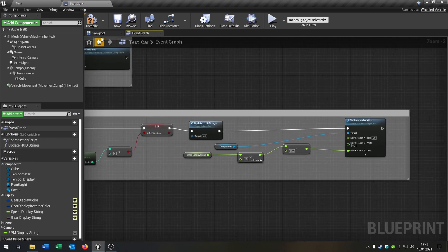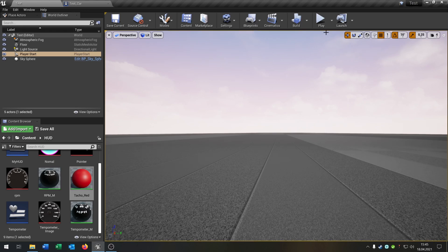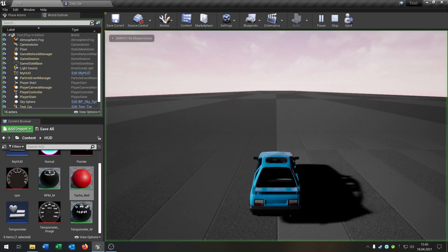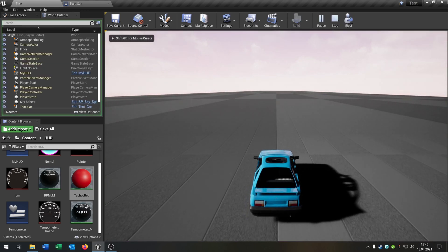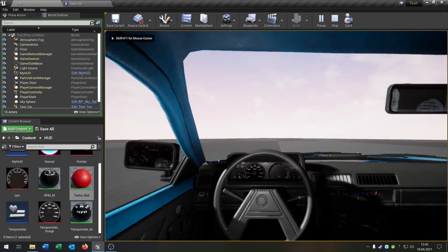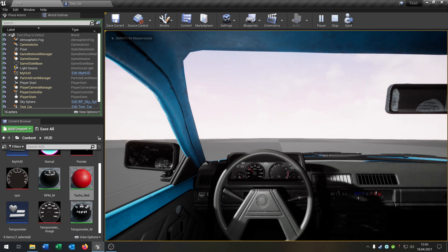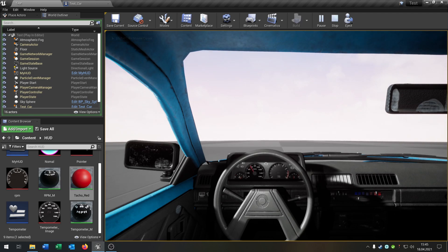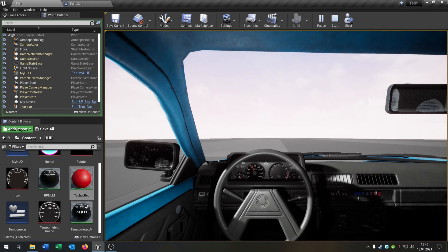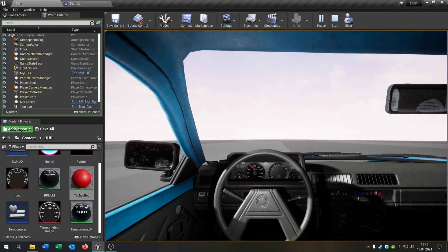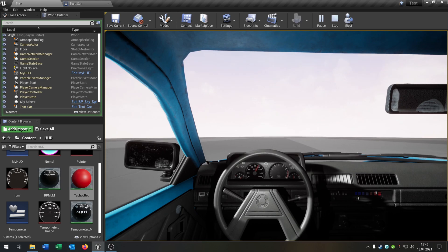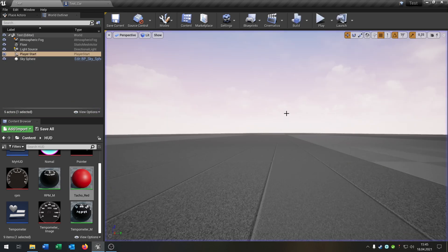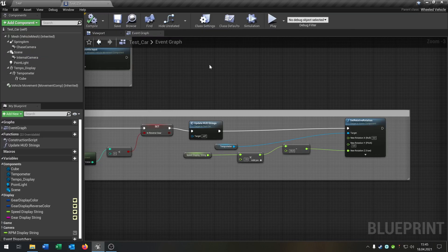Let's test the function. Compile, save, hit play, and press V — you can see the speedometer works pretty good and shows the actual speed. Now we need the same thing for the RPM.